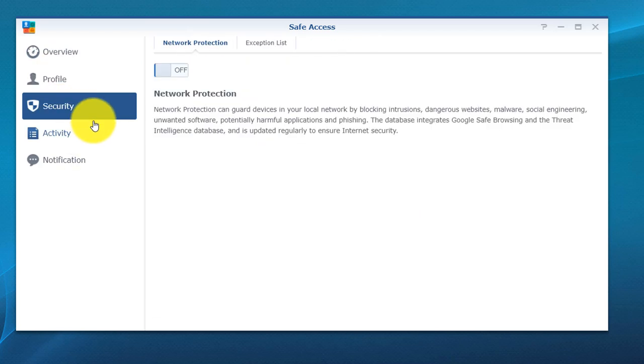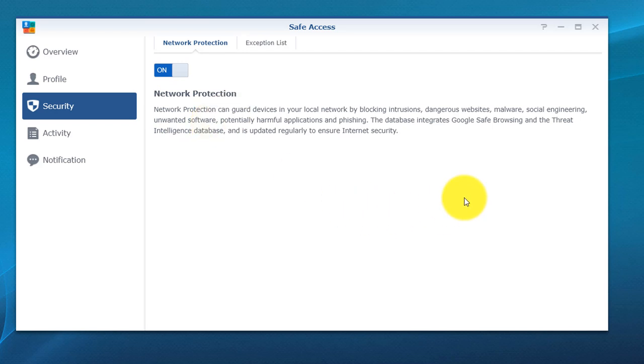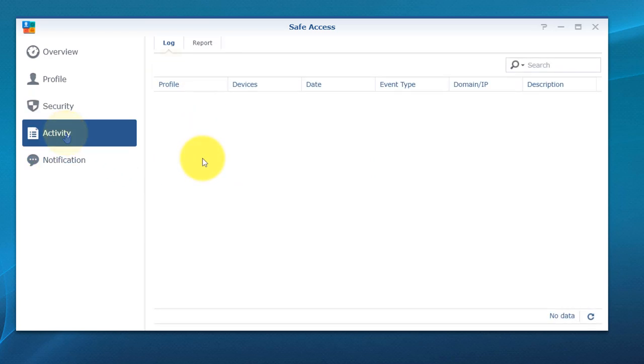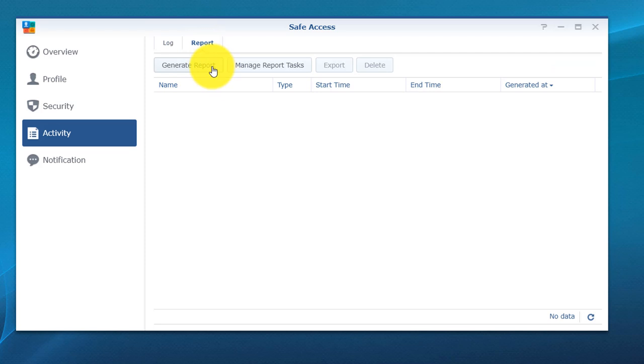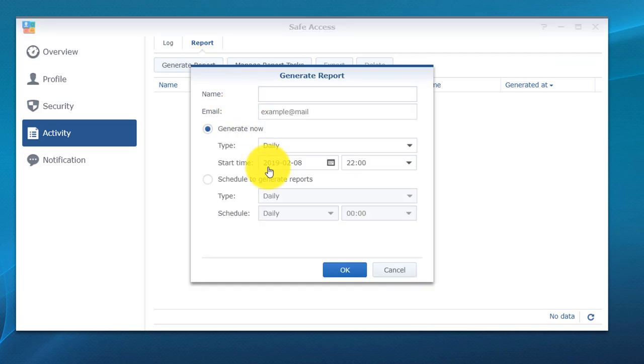If you move down to security, you do have additional options. You do have network protection, which basically blocks intrusions, dangerous websites, malware, social engineering, that kind of stuff, phishing emails, phishing known phishing applications, just to kind of protect everything overall. On the activity, you do have logs. You also do have a report that you can customize. It can generate your reports.